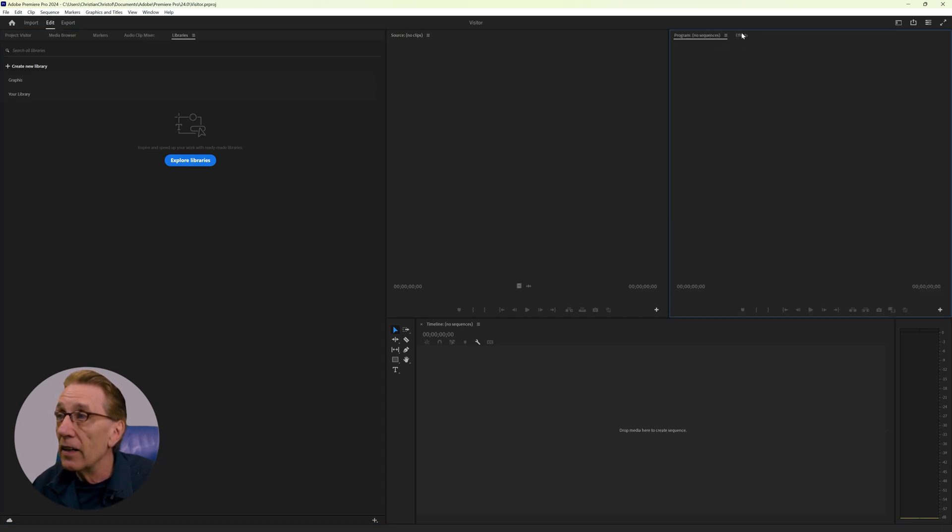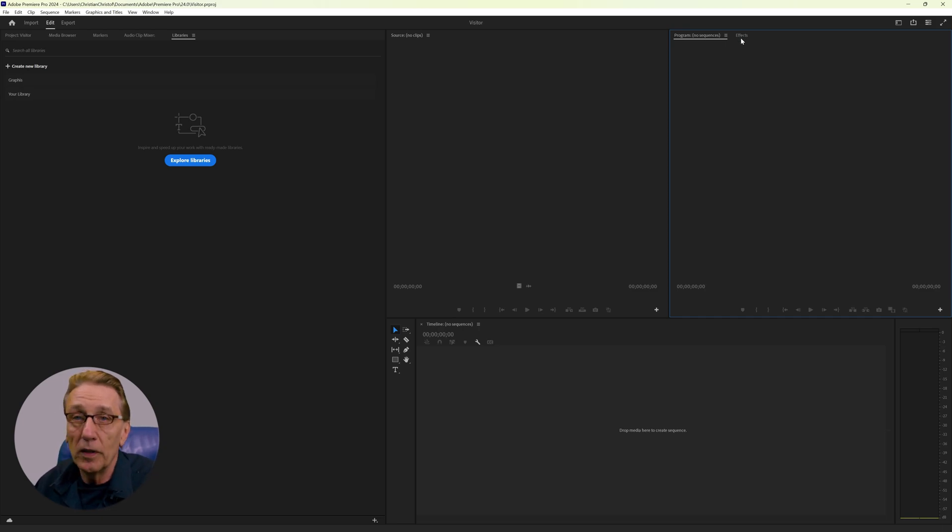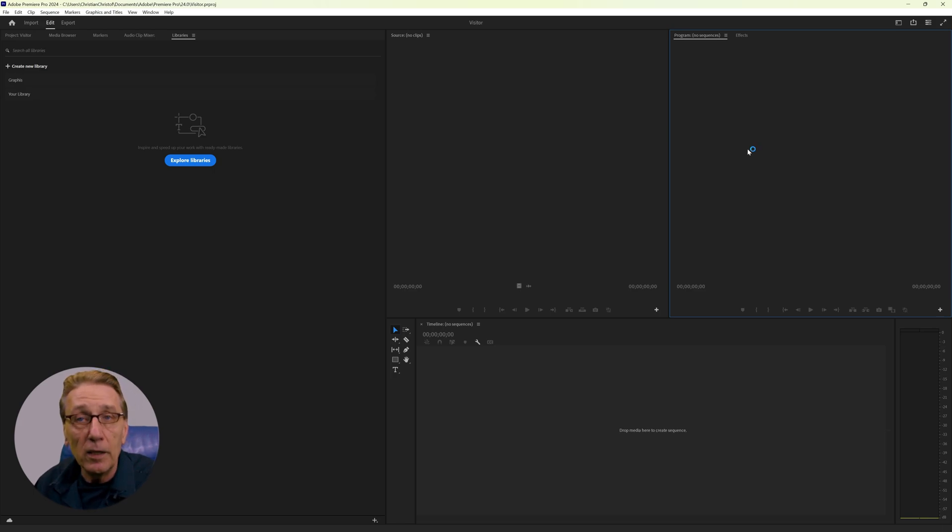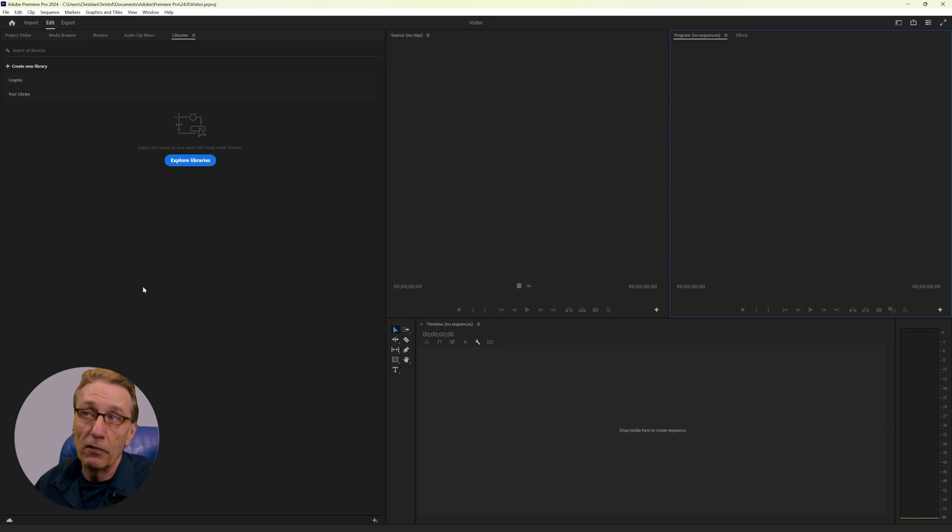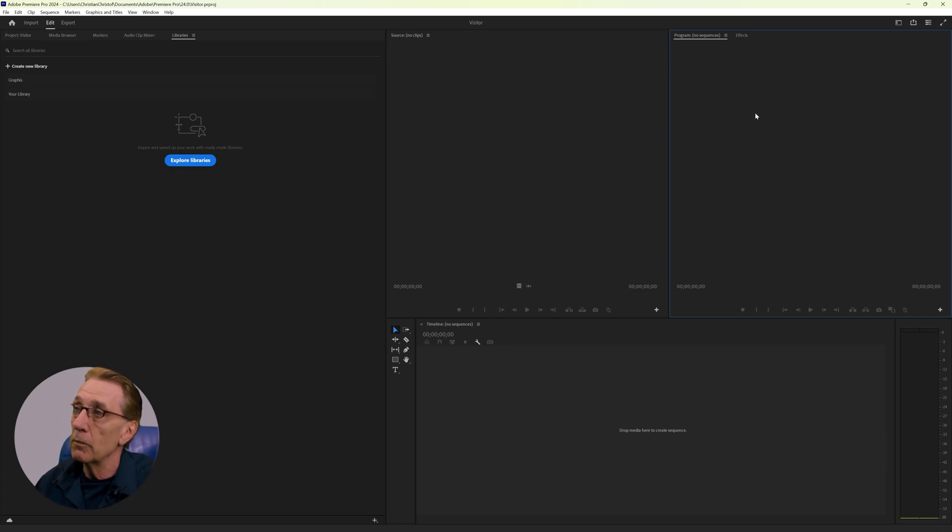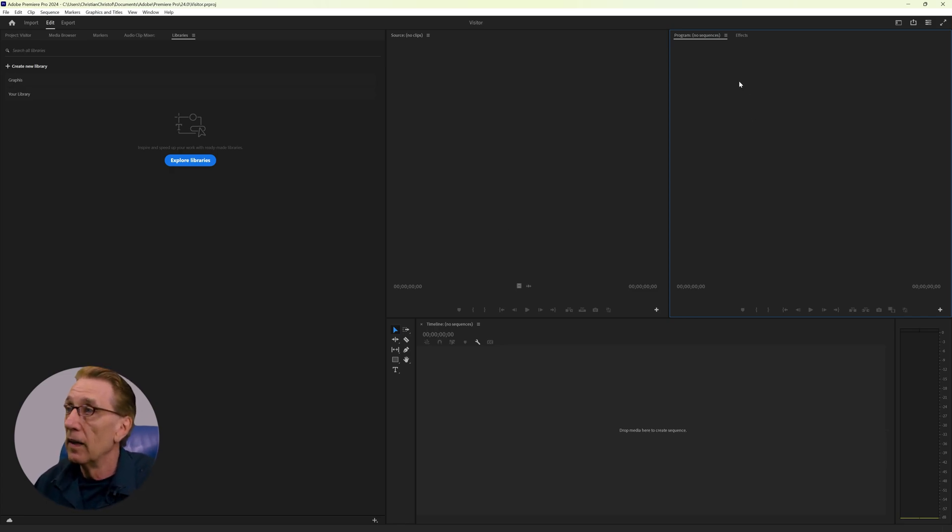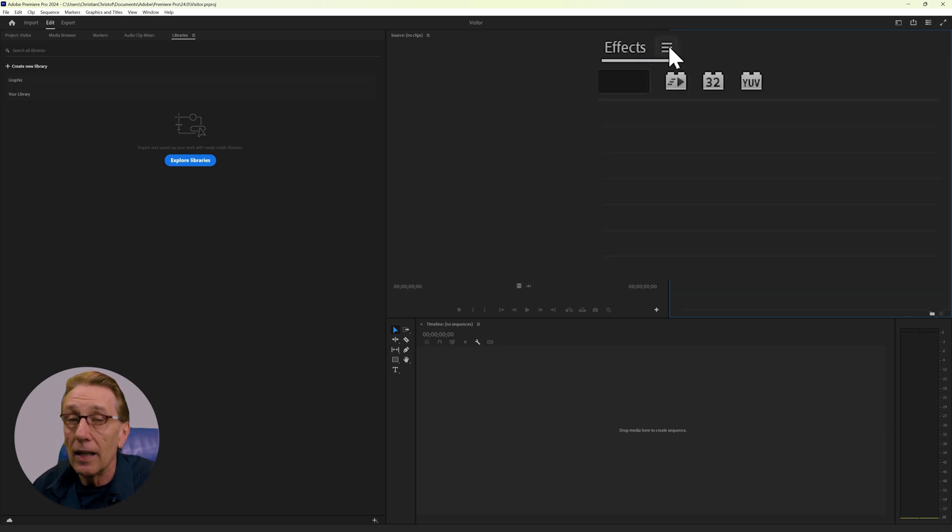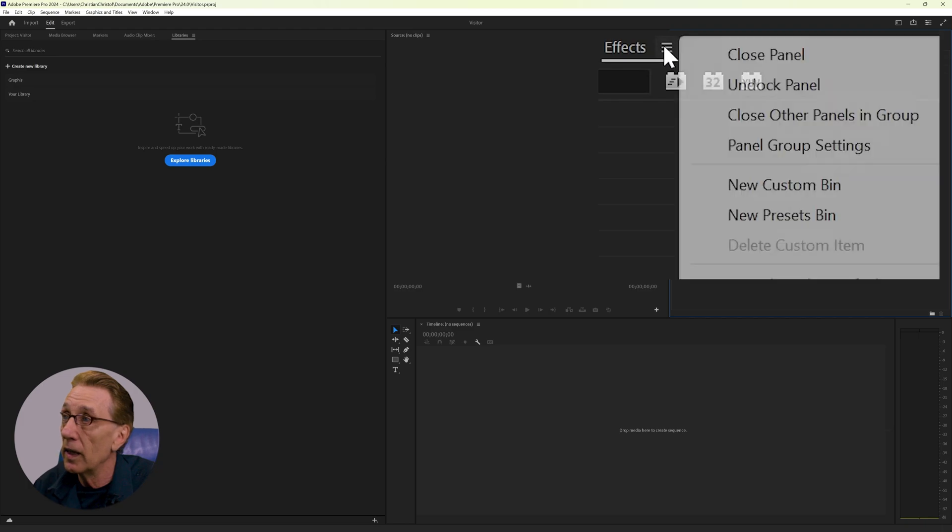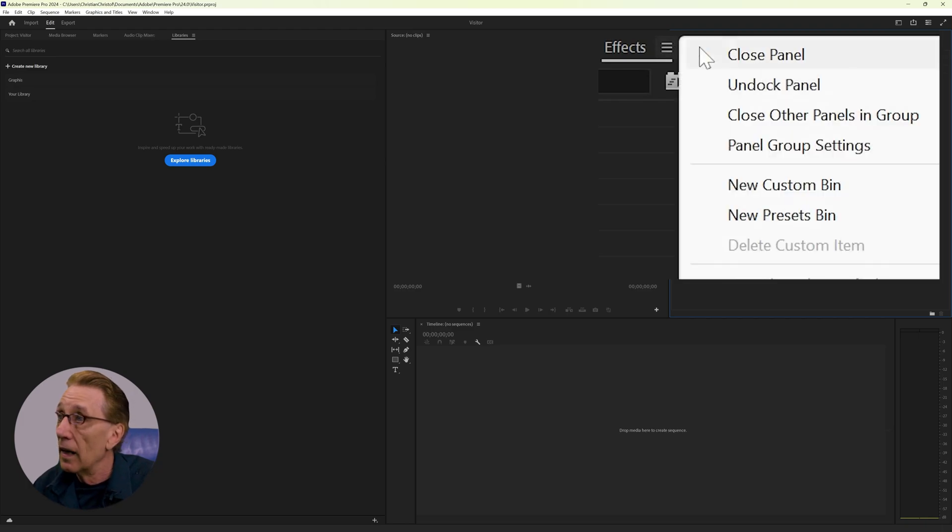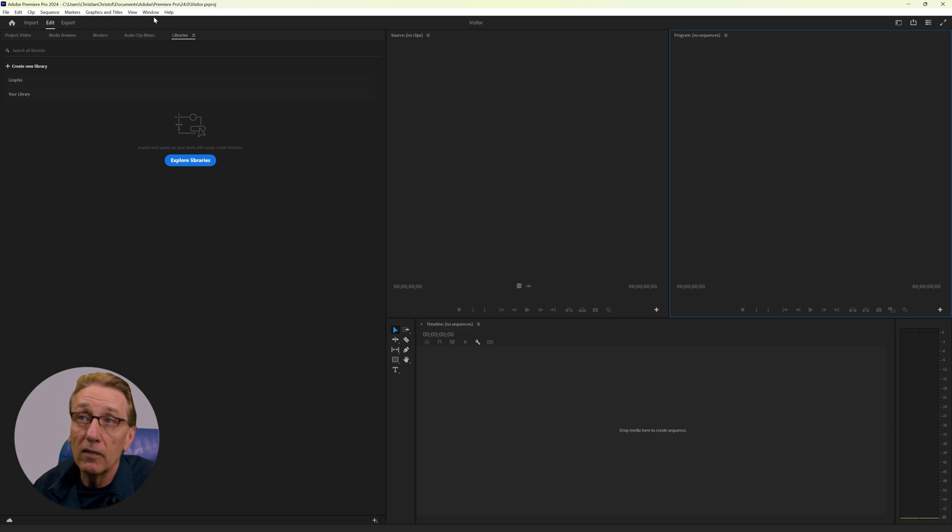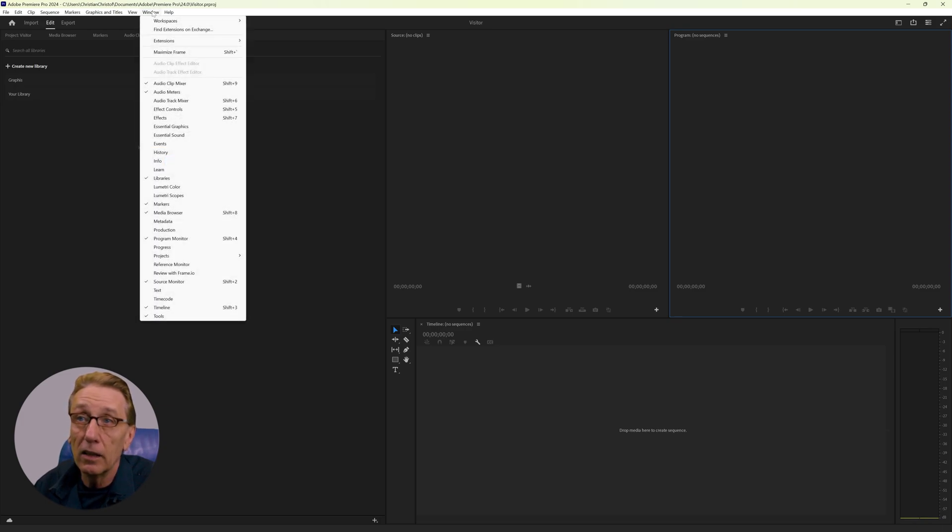In this case, it makes no sense because in the assembly workspace, I don't need any effects because the assembly workspace is here to import and generate a rough cut. So effects is something we need in a different environment. So I go to these lines, which are called hamburger menu and I can undock. I can just close it, and it's gone. And now it's again here available.